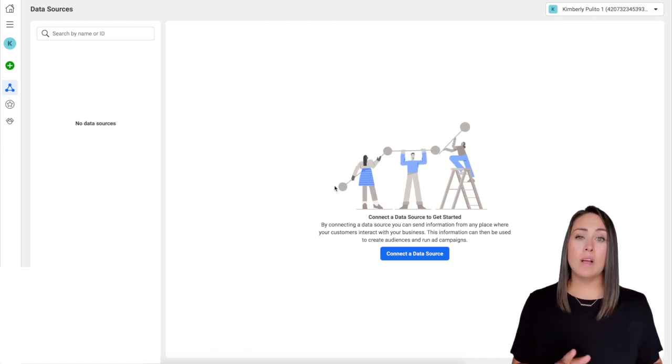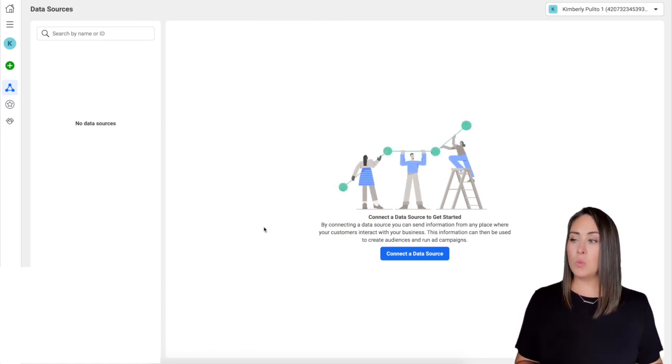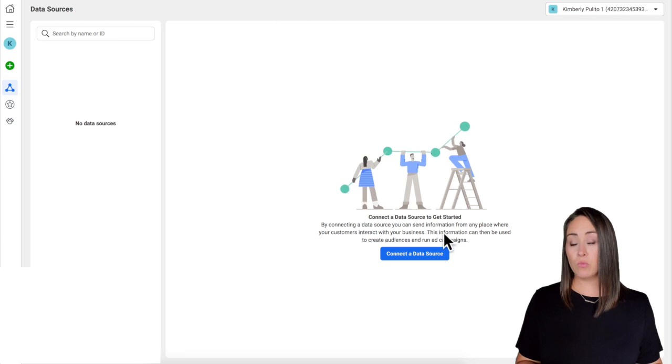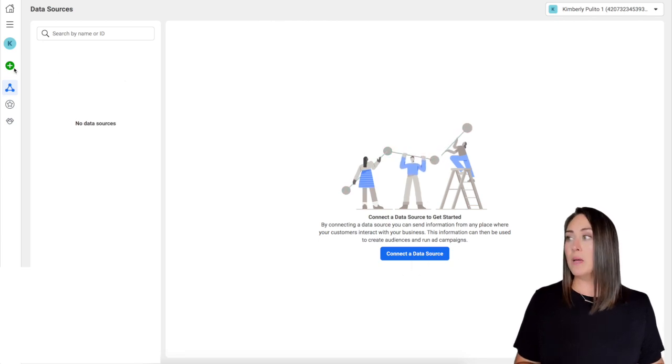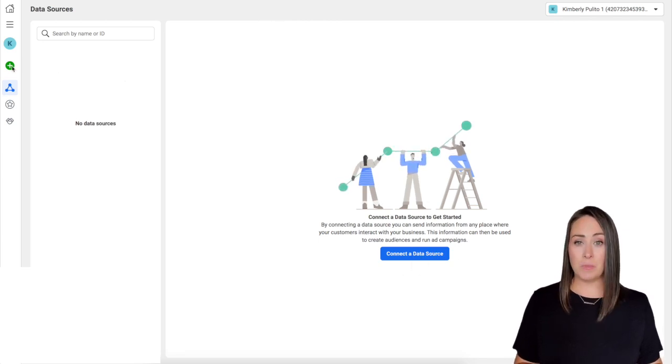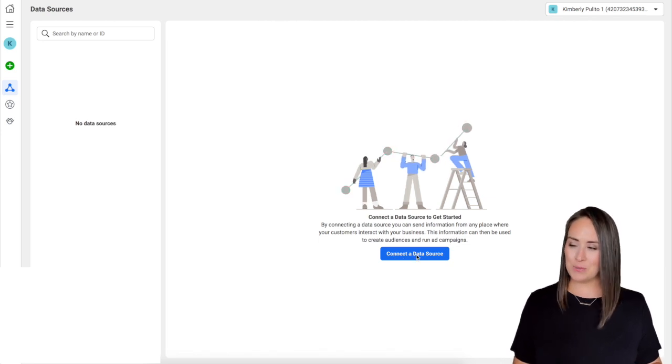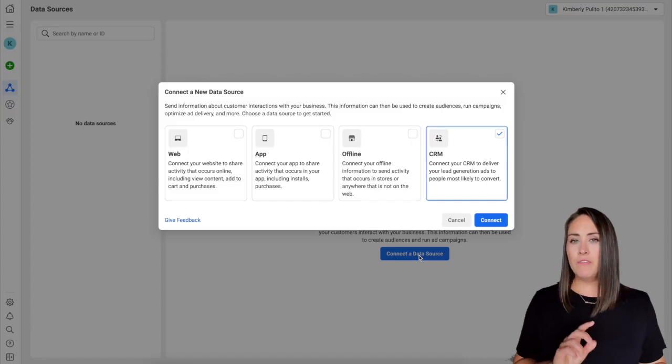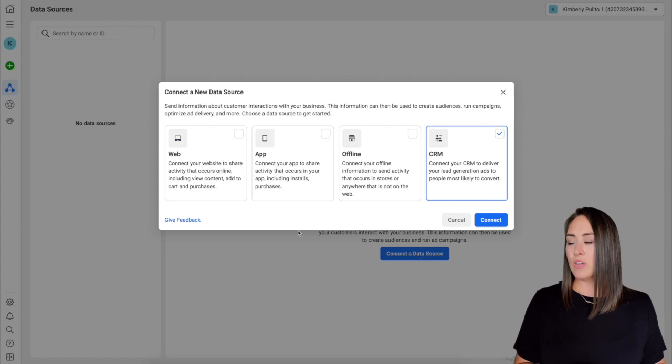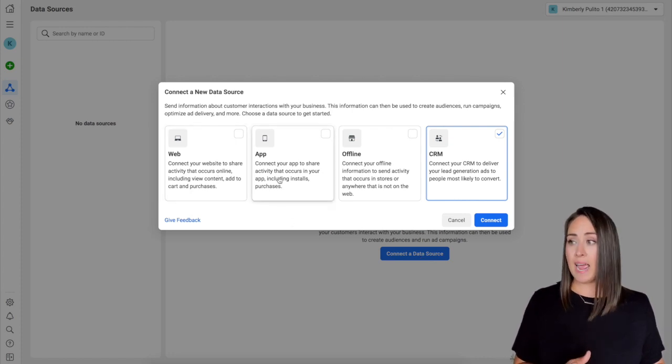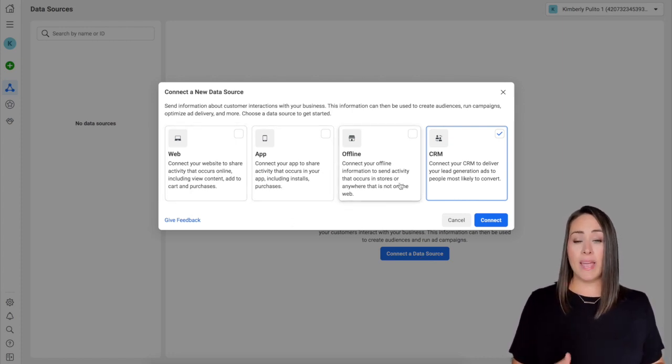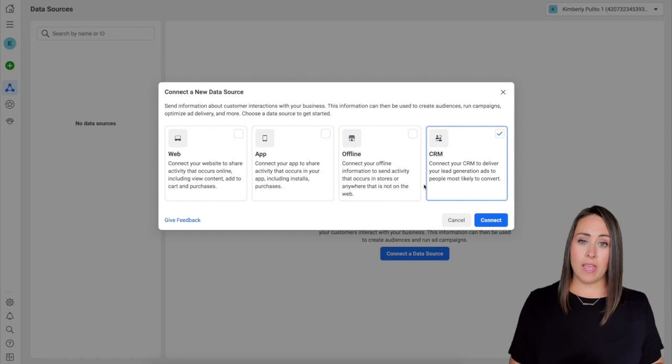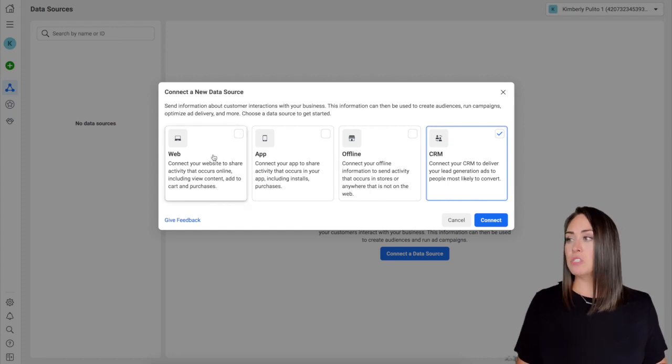So you can see the very first thing it asks is it wants me to connect a data source. We can either do that right here with this button or we can come back up here to this green plus button. I'm just going to go ahead and use this pretty blue connected data source button. Now you can see we have four different options: we can either connect a website, an app, offline, or a CRM. For us, we're going to be using that very first option, the web. Click connect.